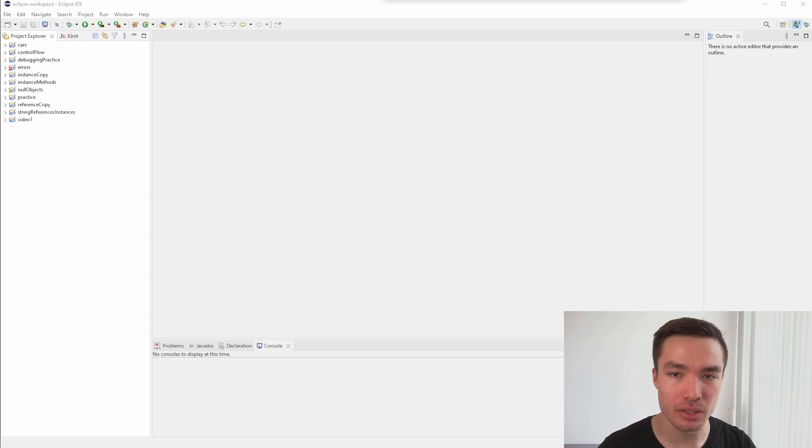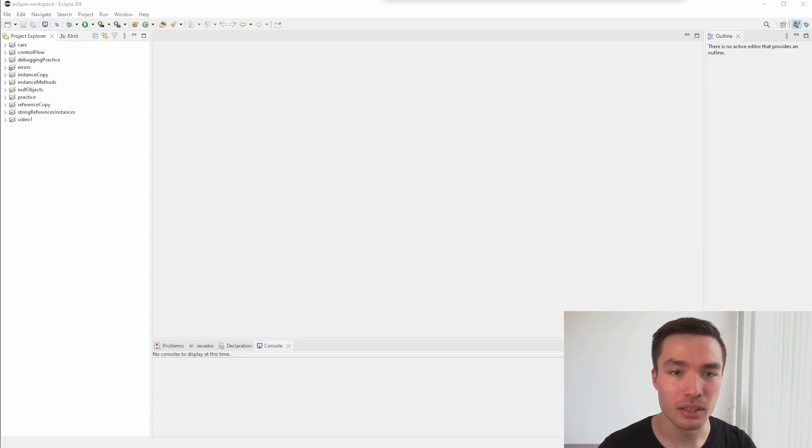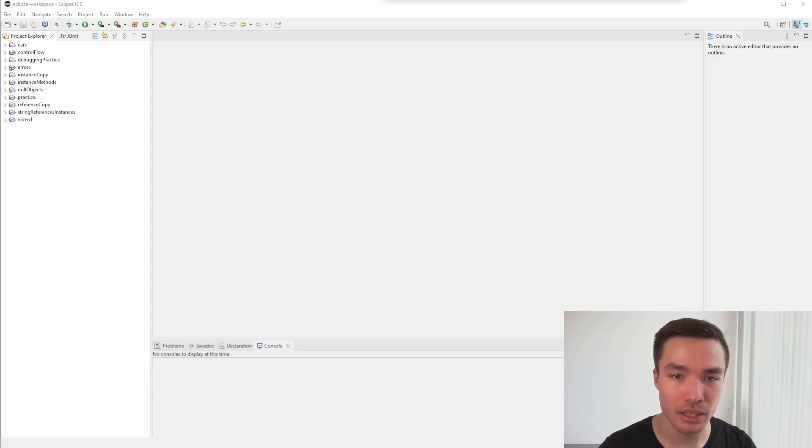Instance methods, also known as non-static methods, are methods that operate on a specific instance of a class. They have access to the object's state and can modify it. This means they can access all instance variables in any other functions belonging to a certain car.